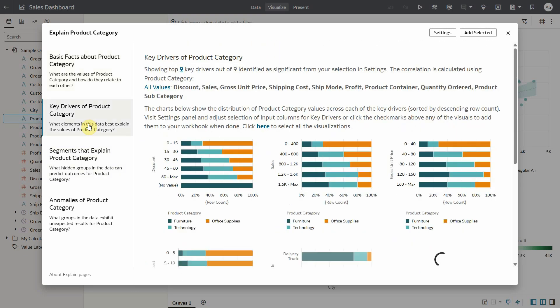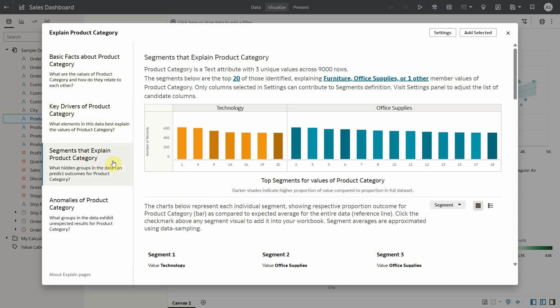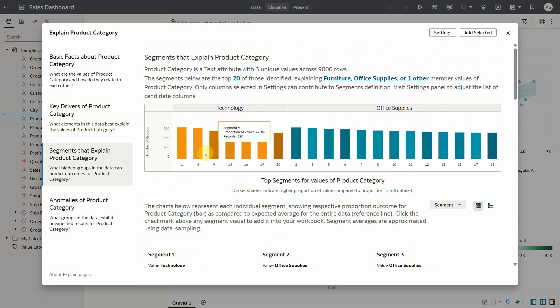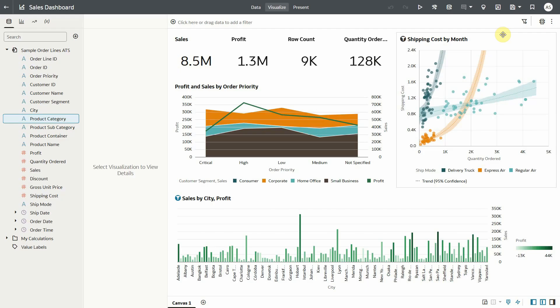The key drivers show the other columns in the data set which highly correlate with the product category like discounts, sales, etc. The segment tab identifies segments in the data set that show significant behavior different from rest of the data.